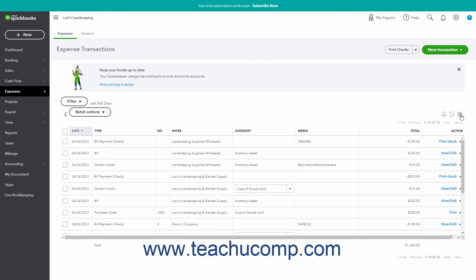The column headings for the Expense Transactions list are Date, Type, Number, Payee, Category, Memo, Total, and Action. Clicking any of the column headings other than Action sorts the transactions by the values in that column.